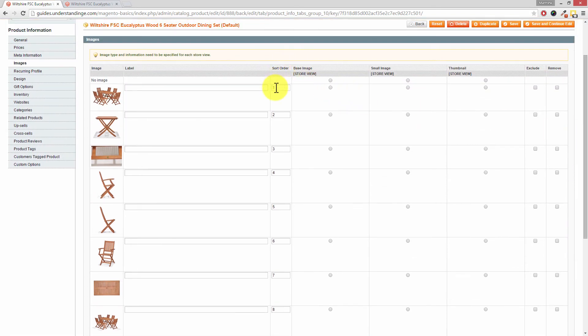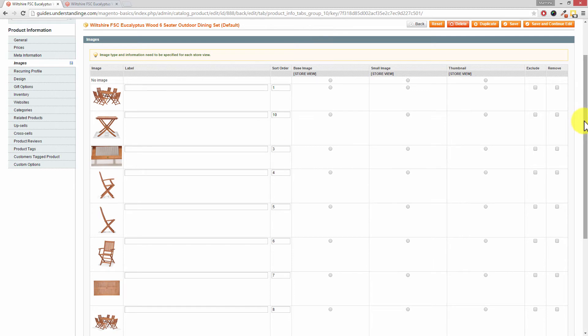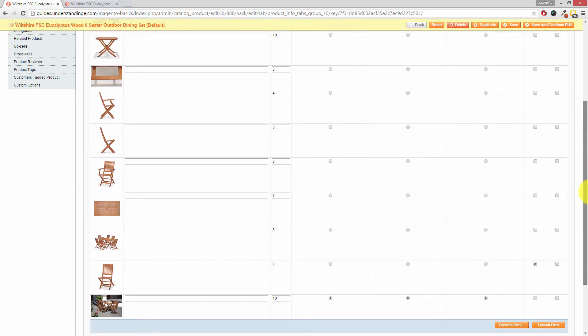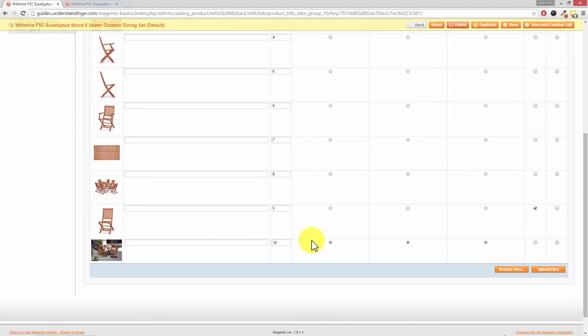If we wanted this image here to be the last one in the list, so number 10, but we wanted our lifestyle image down at the bottom to now be number 2, we can change those numbers like so. And that will change the ordering.